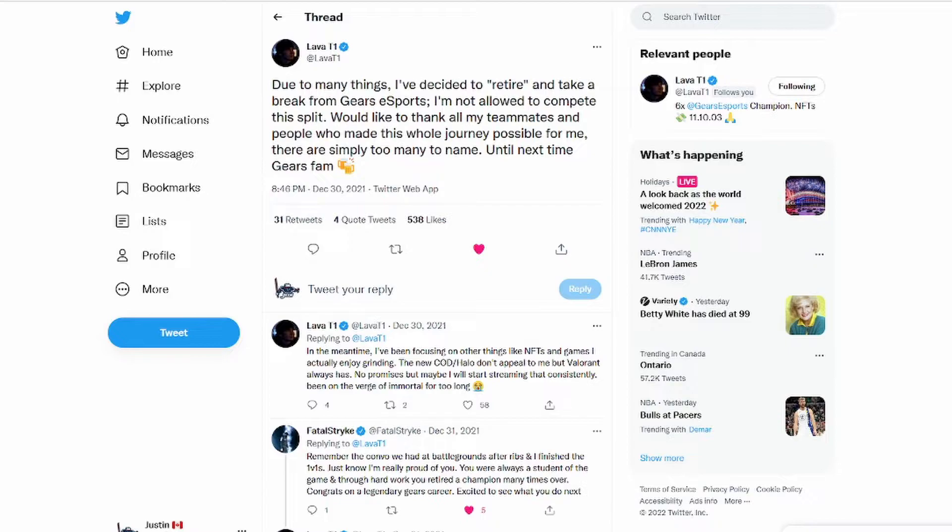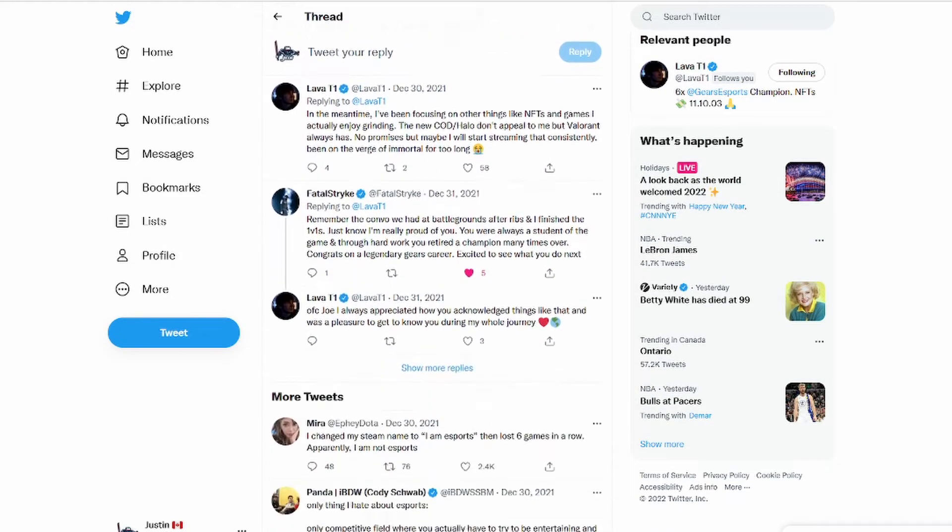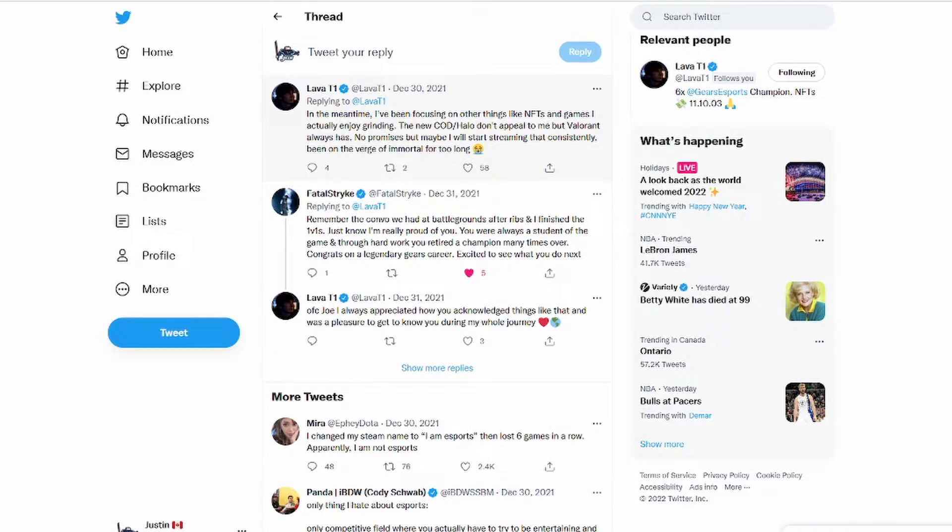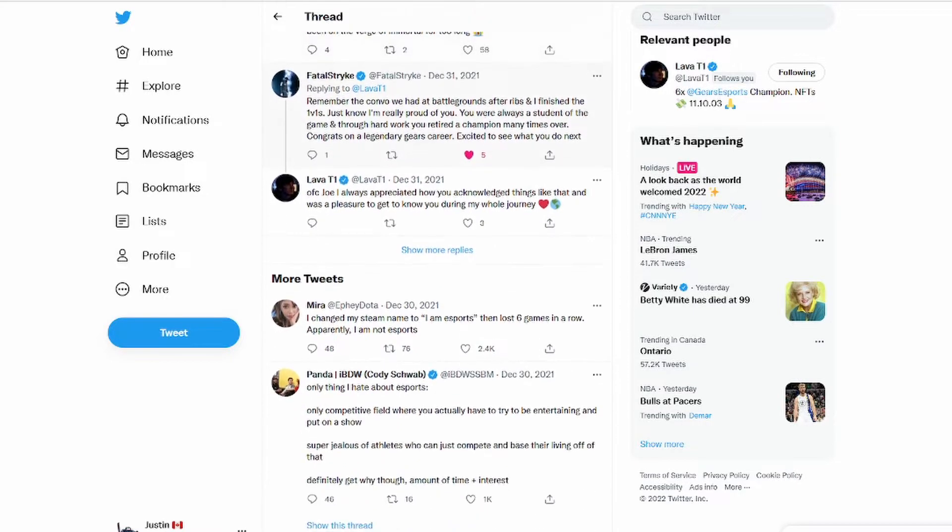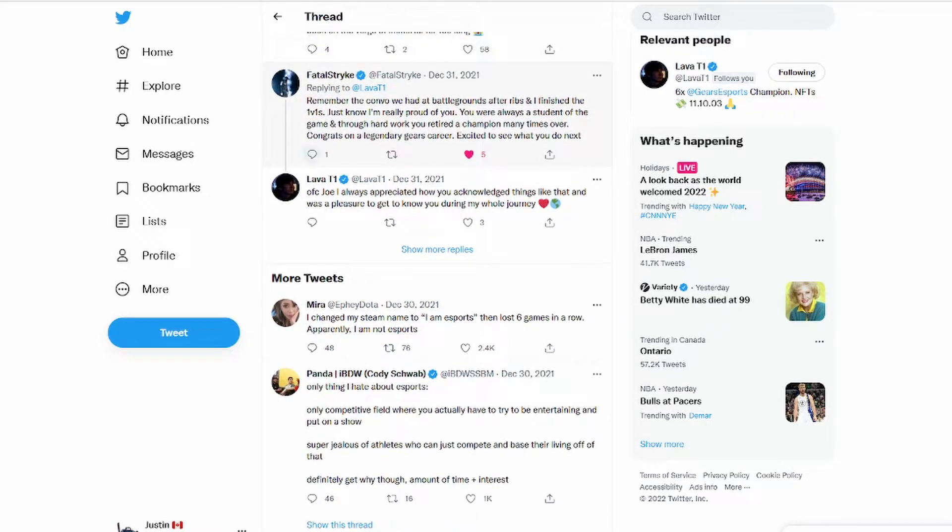In the meantime I've been focusing on other things like NFTs and games I actually enjoy grinding, the new COD and Halo. Don't appeal to me but Valorant always has. No promises but maybe I'll start streaming that consistently. I've been on the verge of Immortal for too long. That's hilarious.